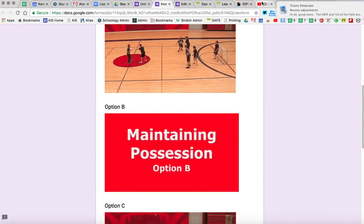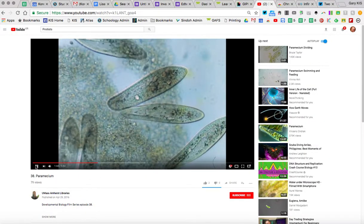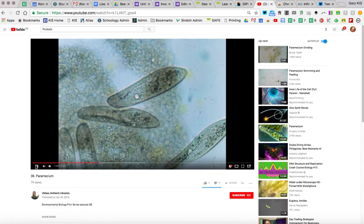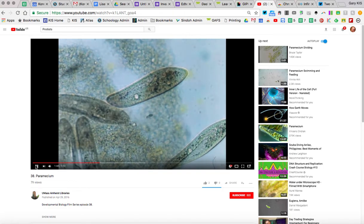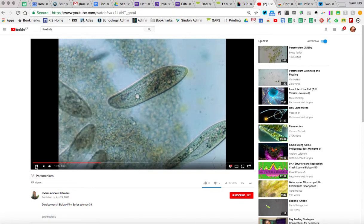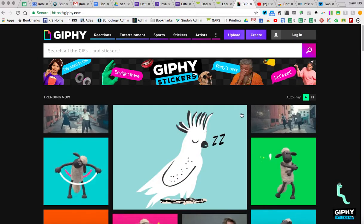Find a section of video that you would like to use. In this case, I have some parameciums that are obviously running around under the microscope. This is a Creative Commons licensed image, so I think it's okay to use. I'm just going to grab that.